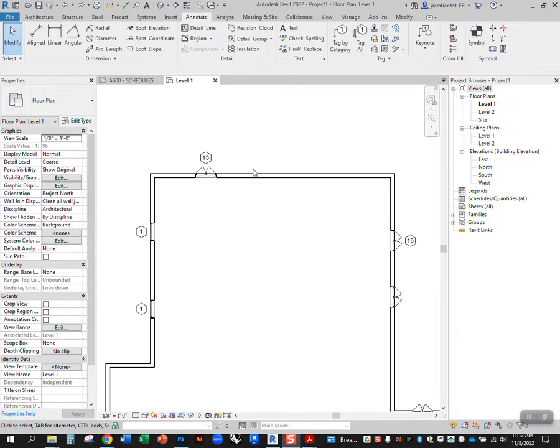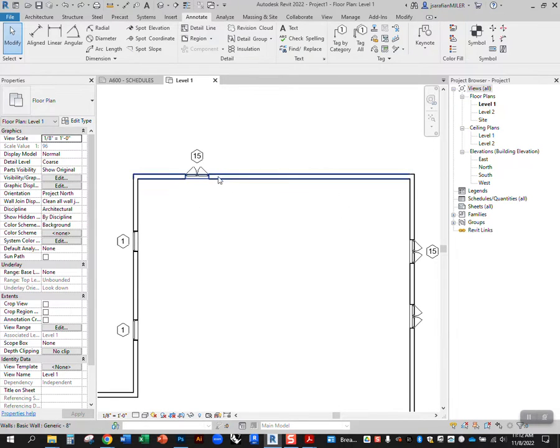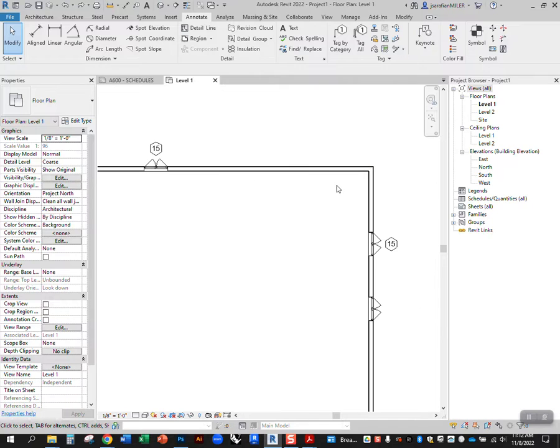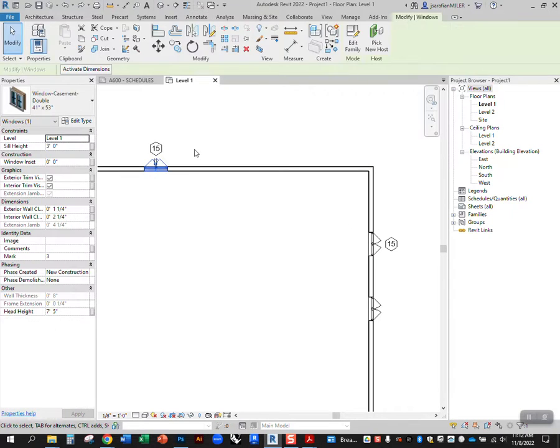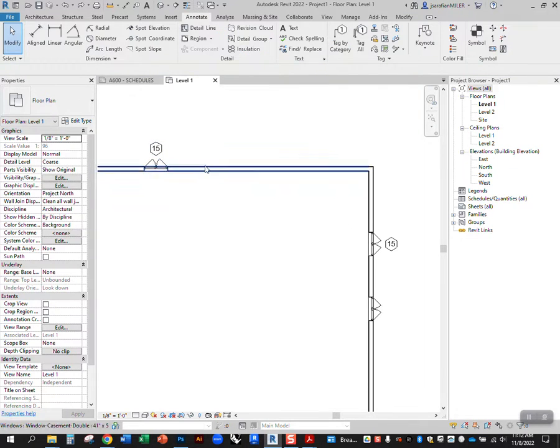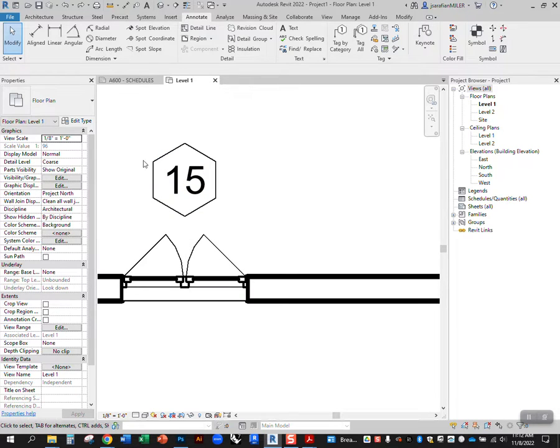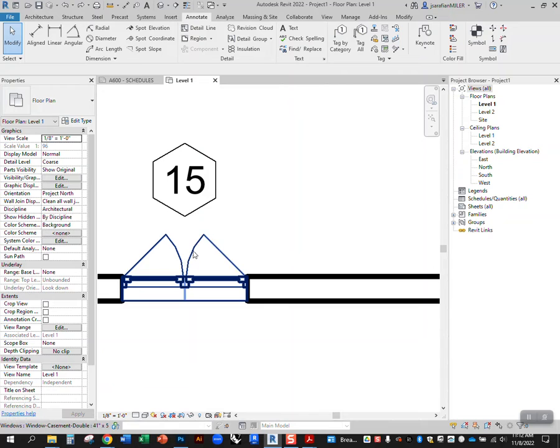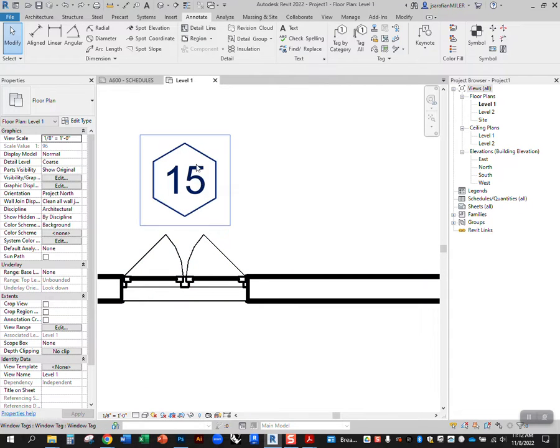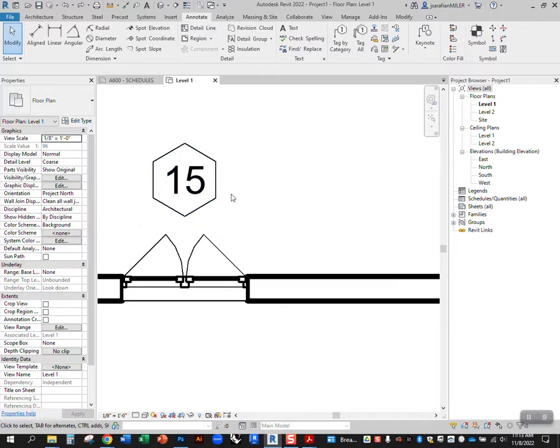That's just showing that Revit has the ability to tag in different ways. In this case when you tag something, it's basically asking a question of that object. It's not actually inputting information. You're basically saying what question do you want to ask of that window or door?